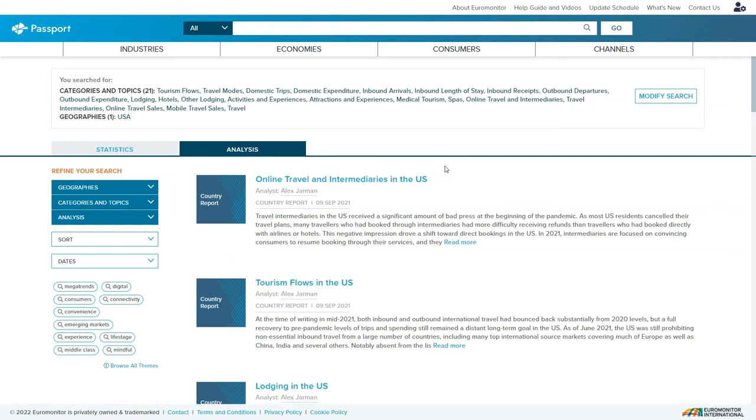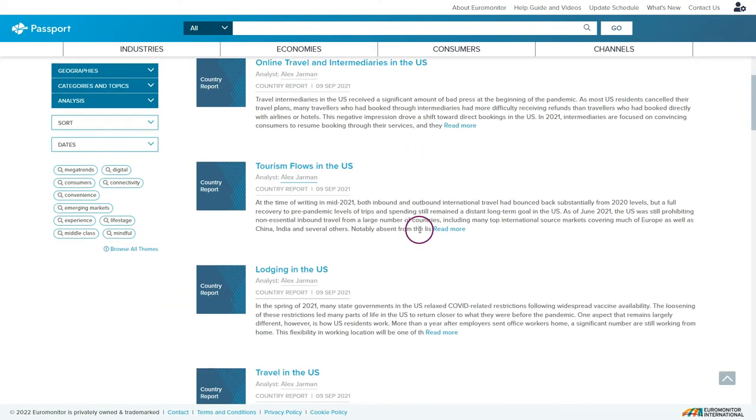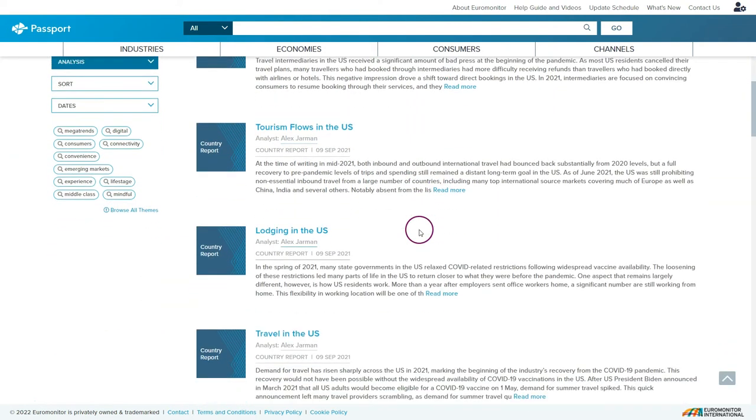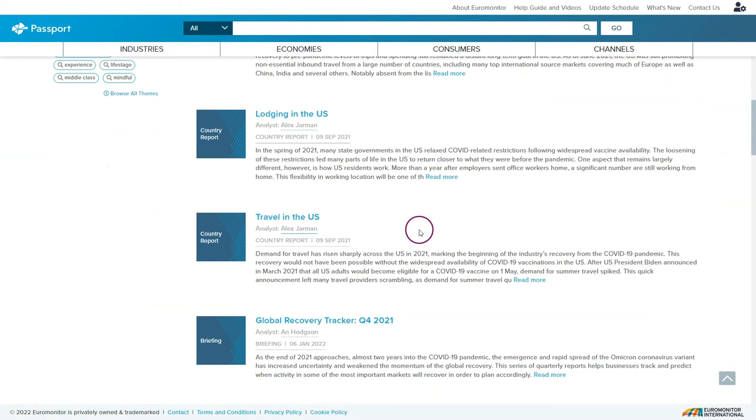Here we find information about online travel and intermediaries in the US, tourism flows in the US, lodging in the US, travel in the US, and these will all be fantastic reports to look at as we're researching the travel and tourism industry for this particular country.